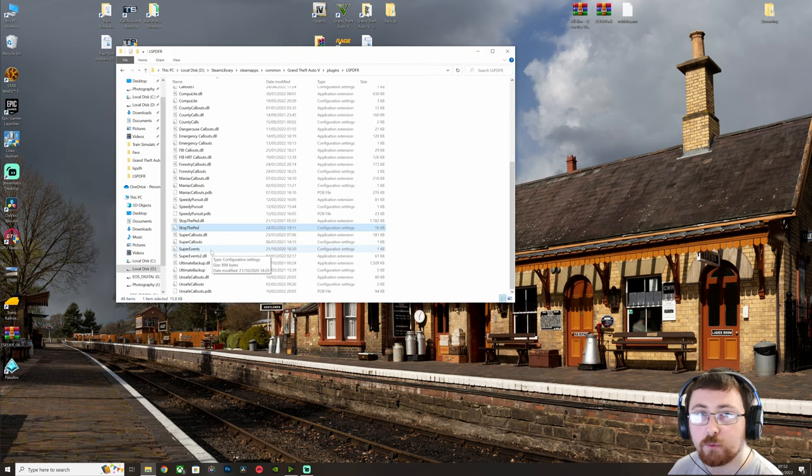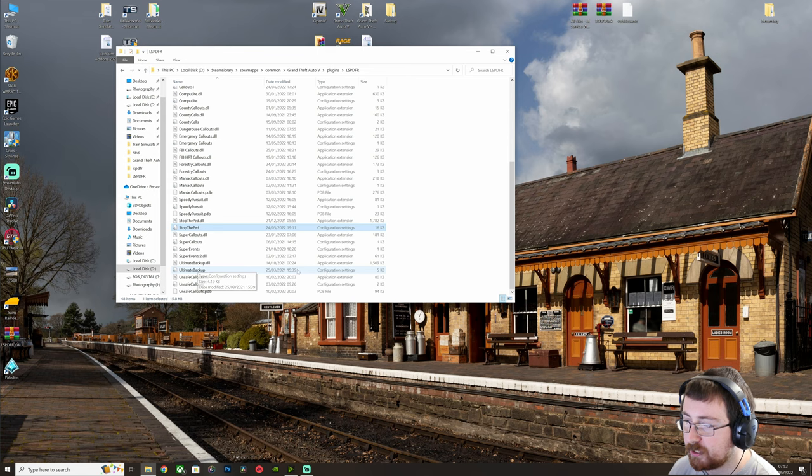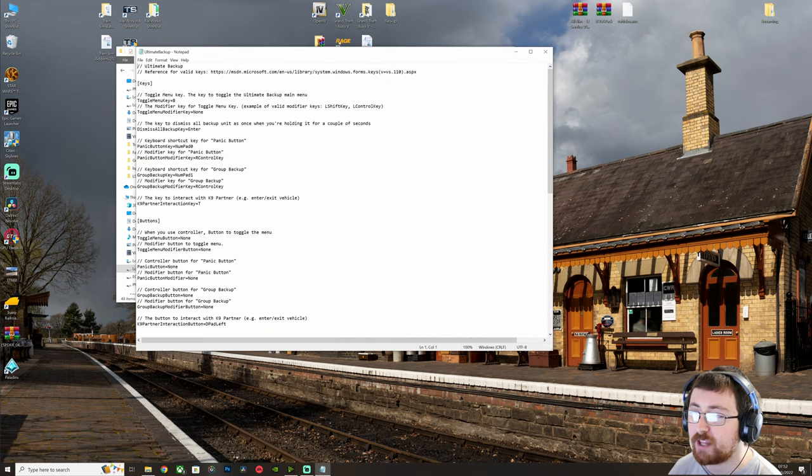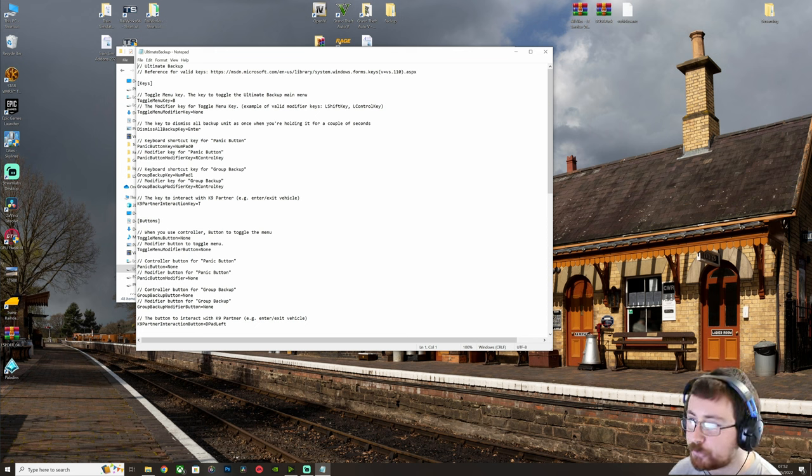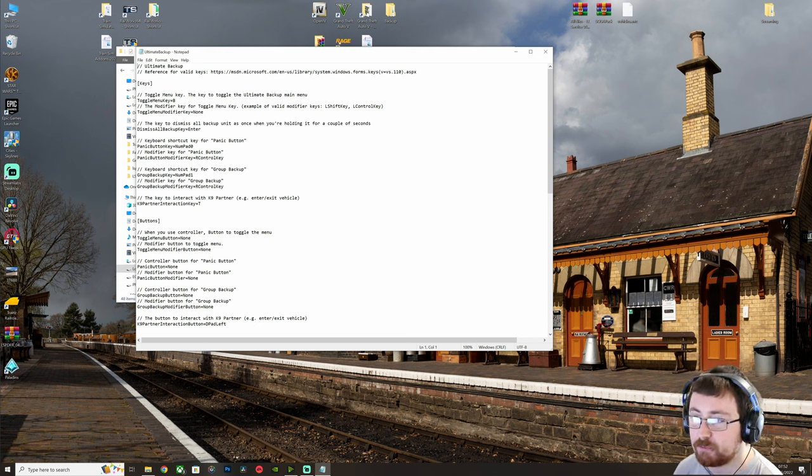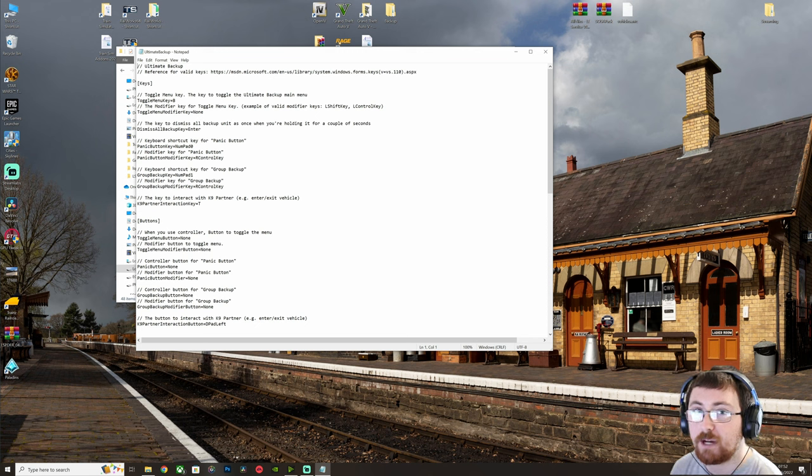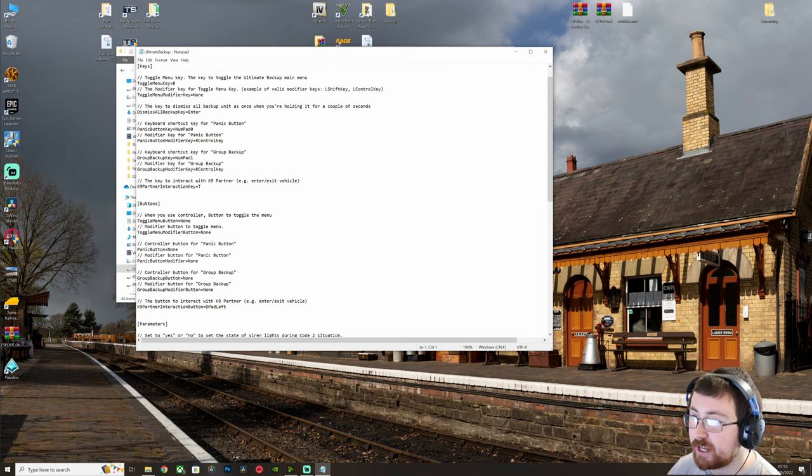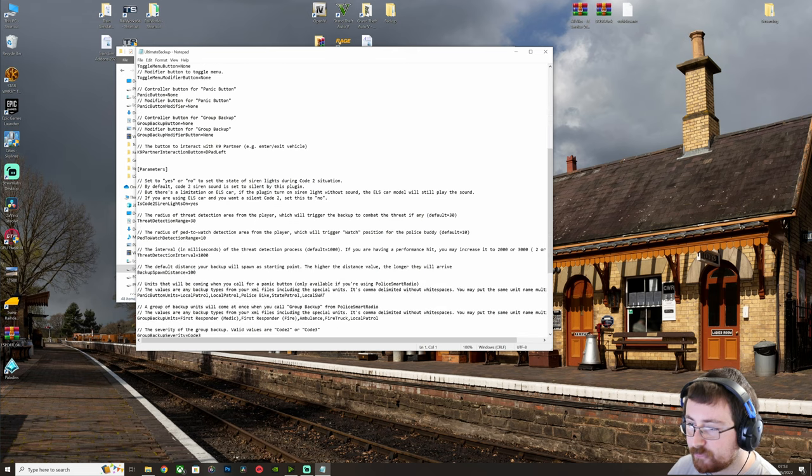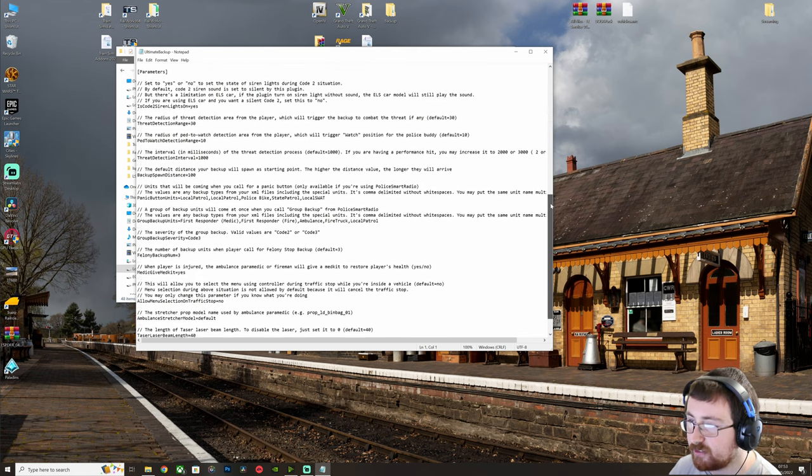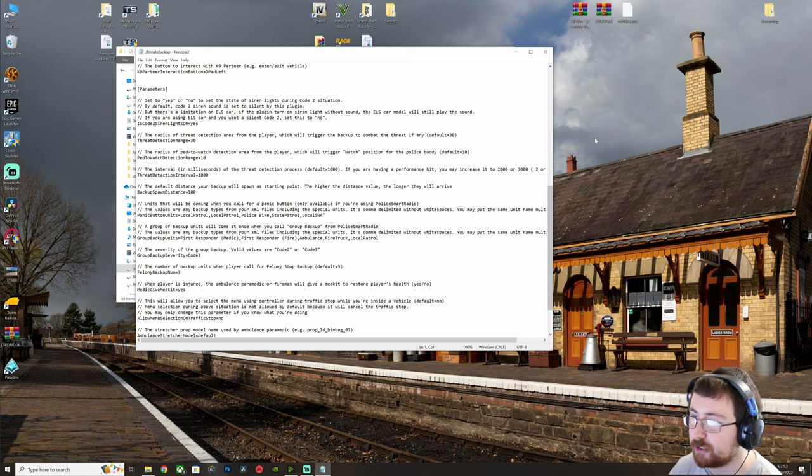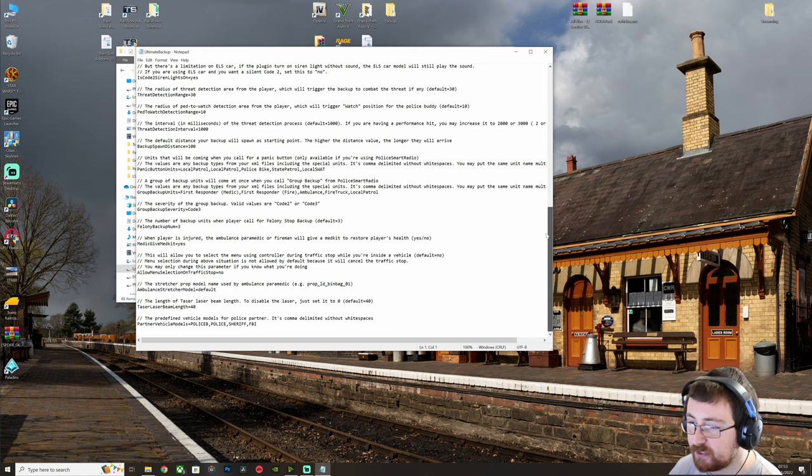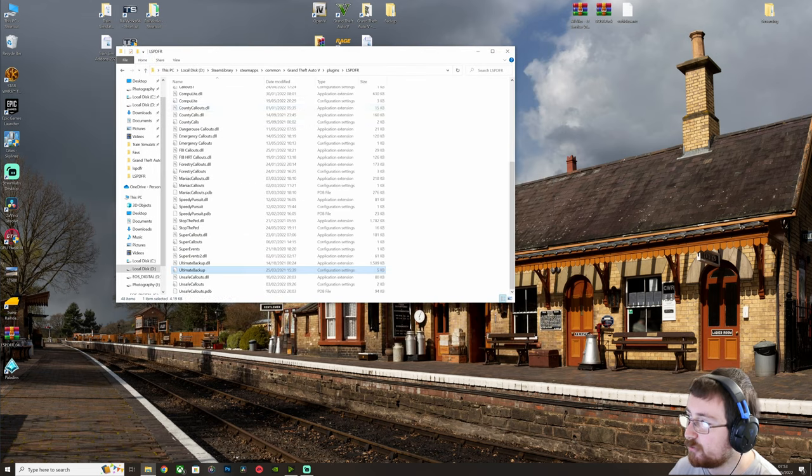And then we'll go into Ultimate Backup, open up that configuration setting. And again, this will now tell us just how we can summon backup. So B, Backup Key. Number Pad 0 for me is Panic Button. So what that will do is it will issue a statewide panic and you'll get loads and loads and loads of police backup. And it just goes through your keyboard keys, your controller keys, and then again, this is more for lights and sirens. So we don't really need to look at that at the moment. So we'll close that off.